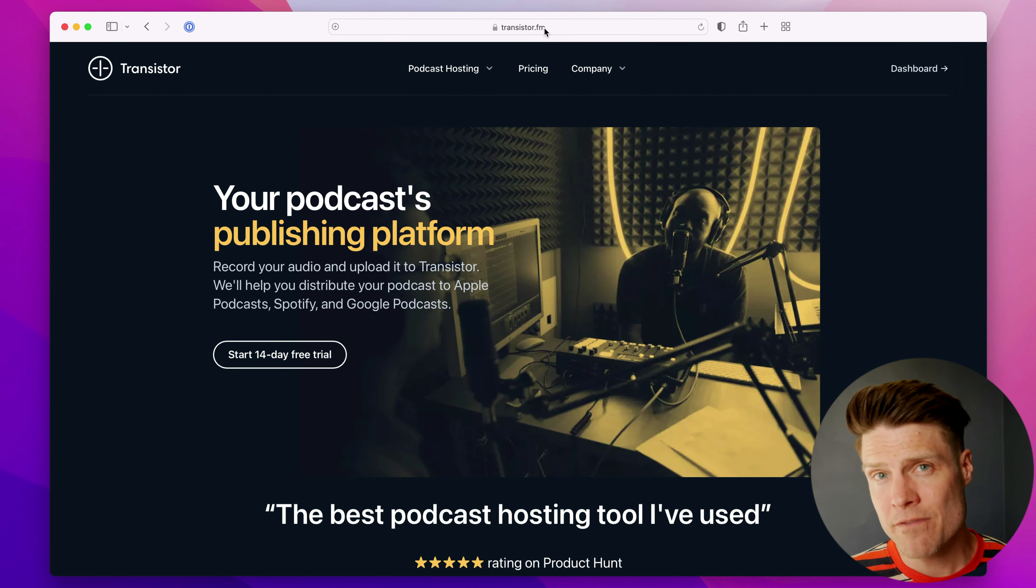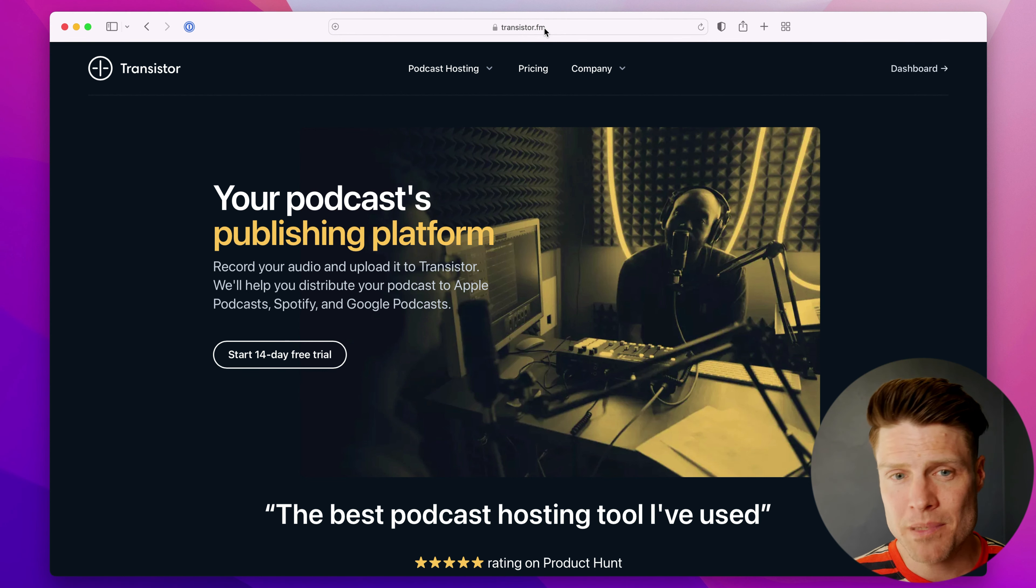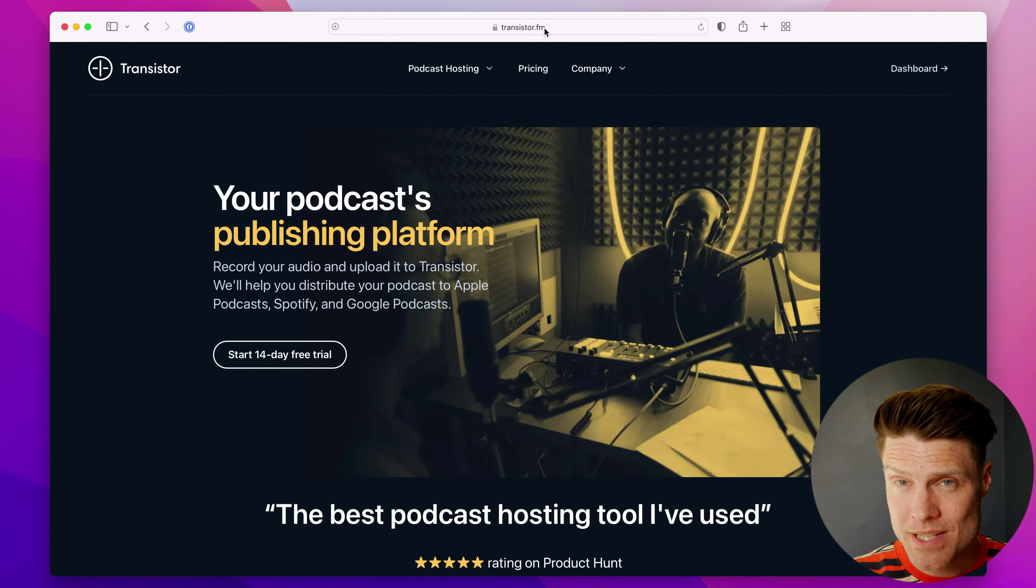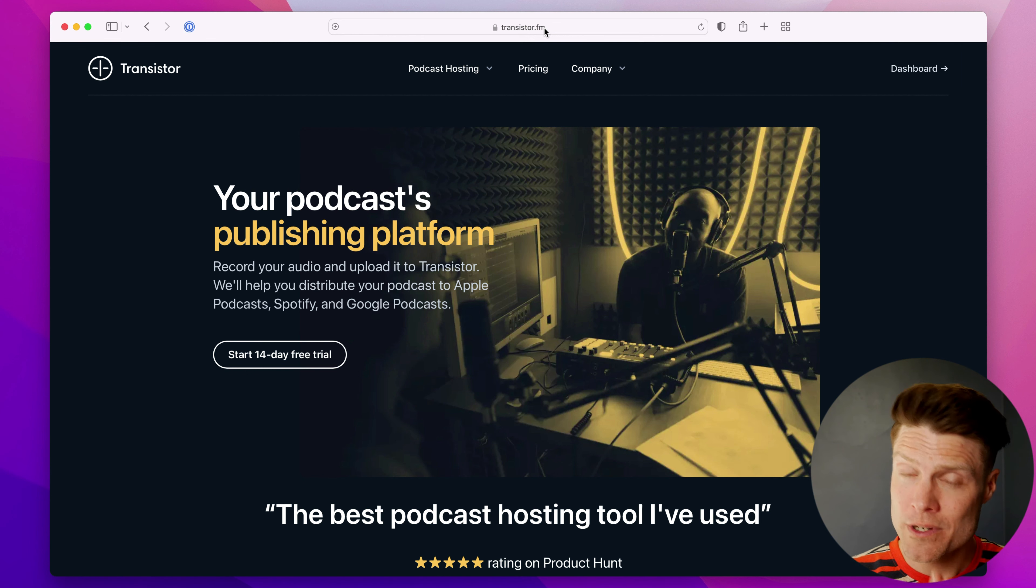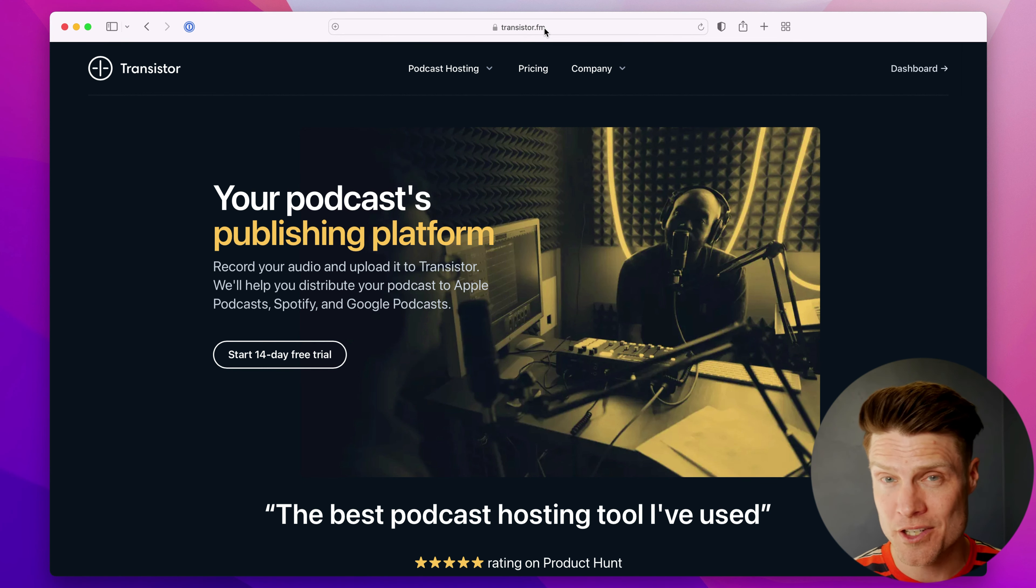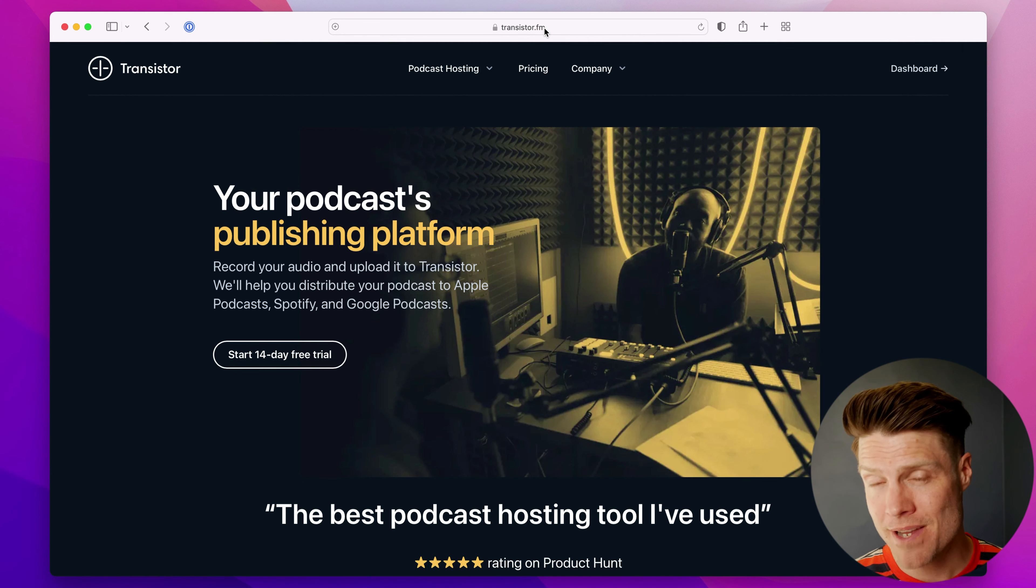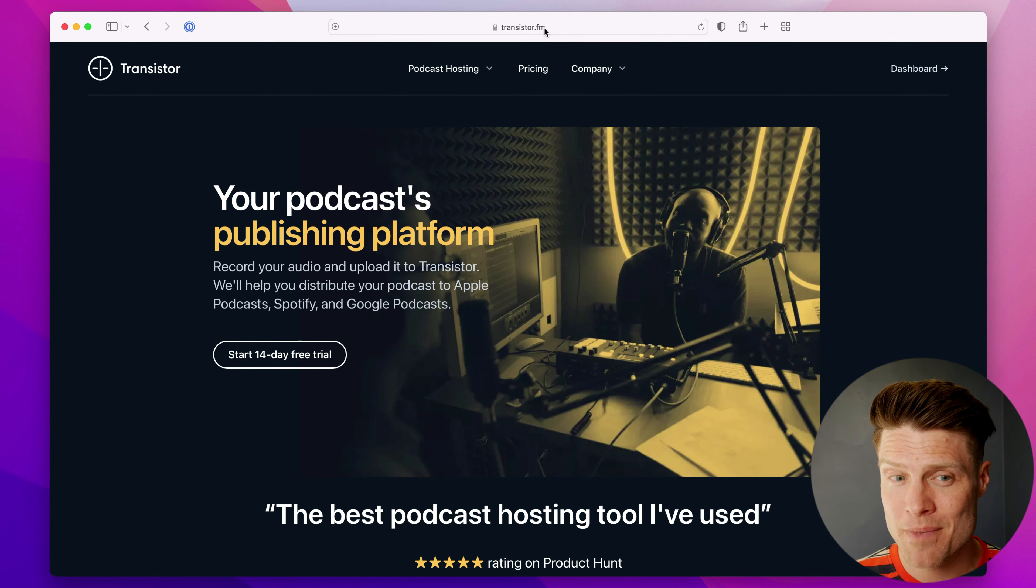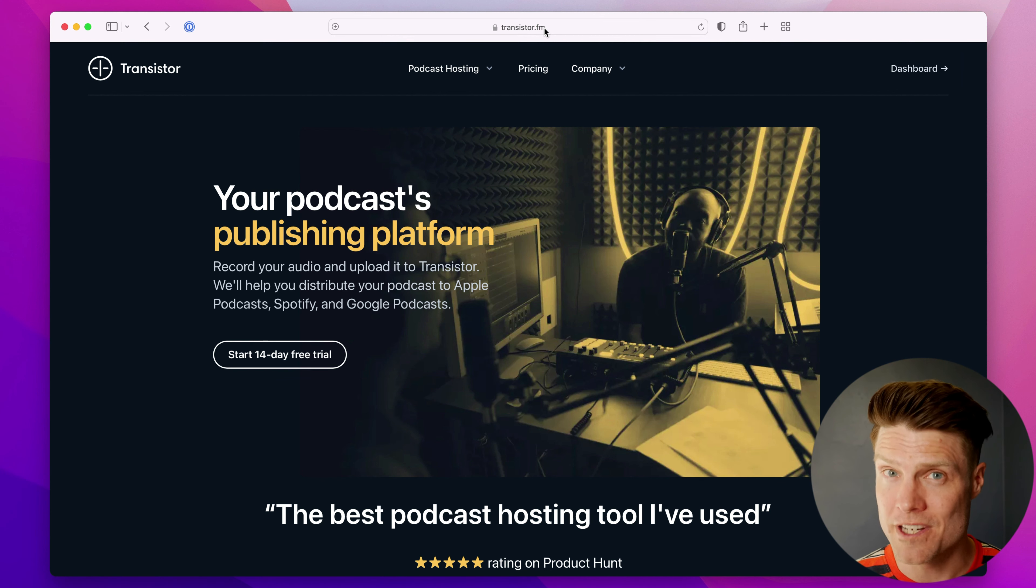If you're looking for a podcast hosting platform that offers you a built-in podcast website, including support for custom domains on GoDaddy, you can try Transistor out for free for 14 days. Just head over to Transistor.fm and sign up for the free trial.